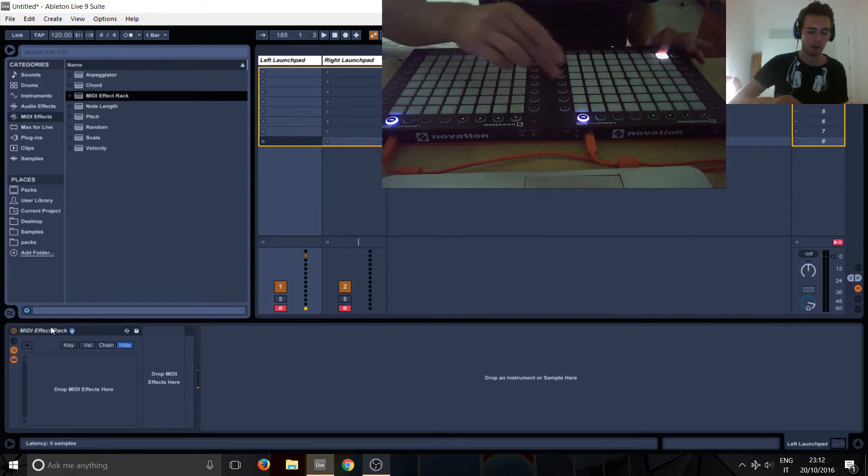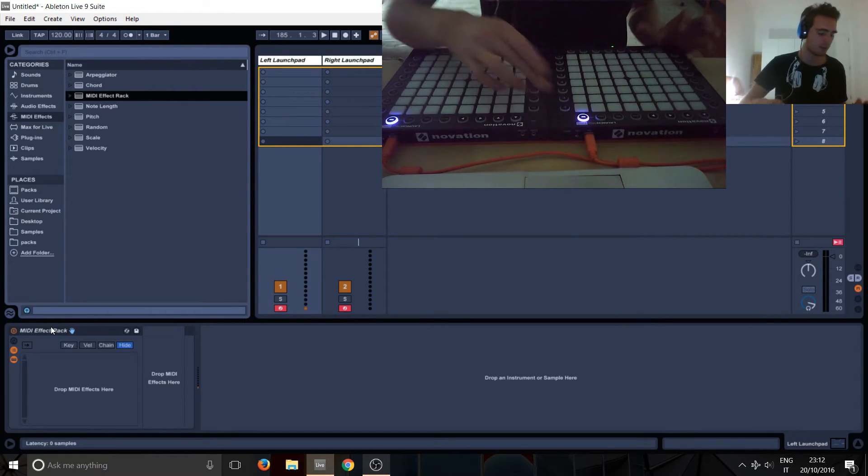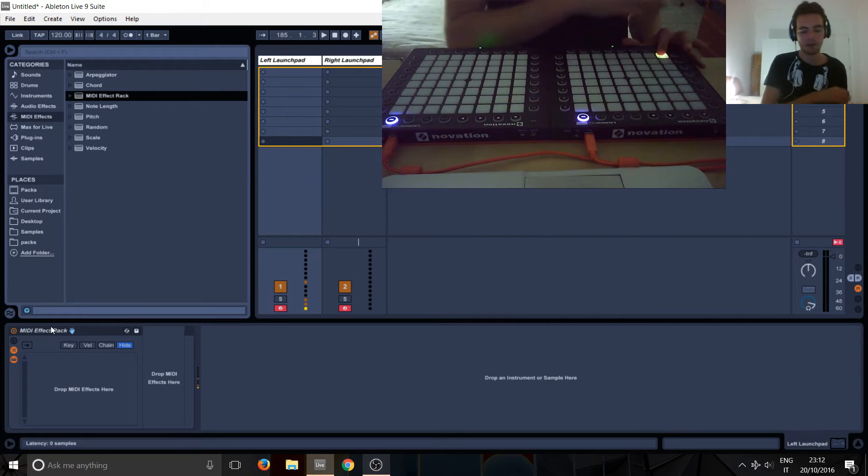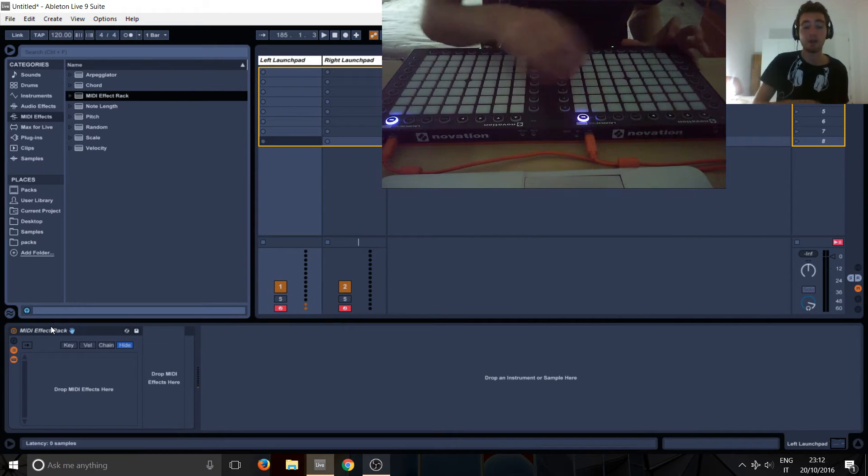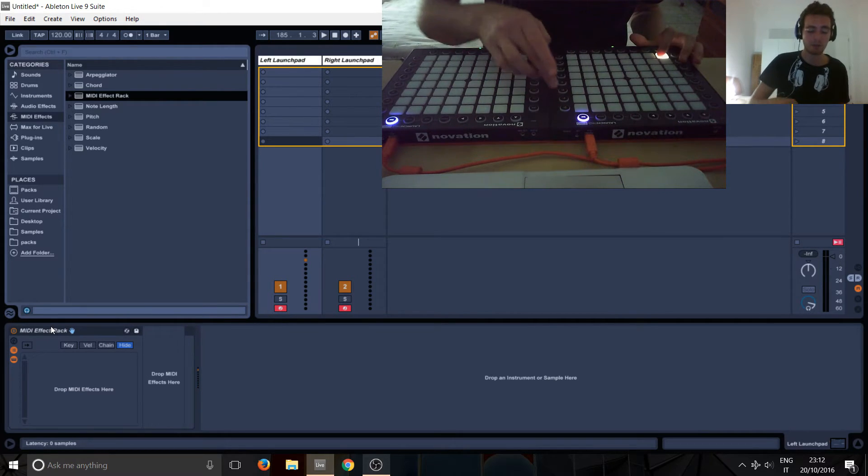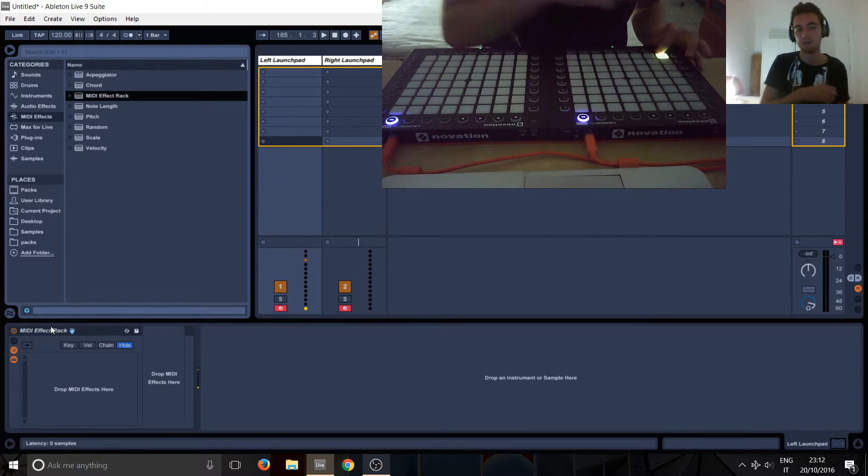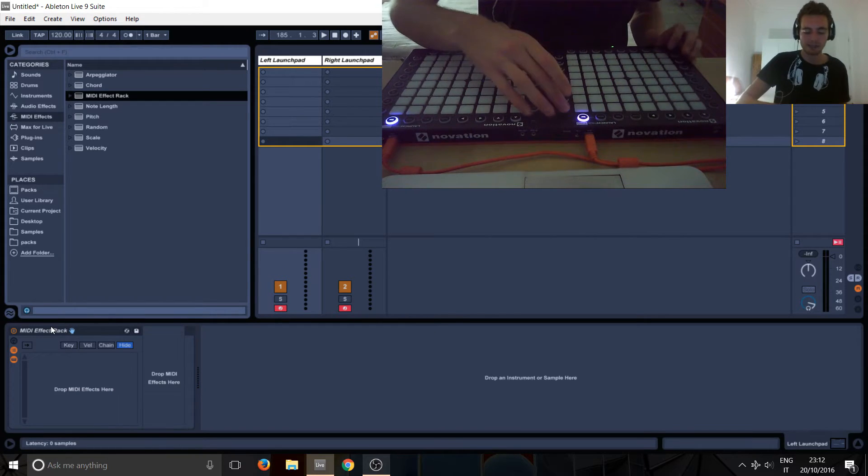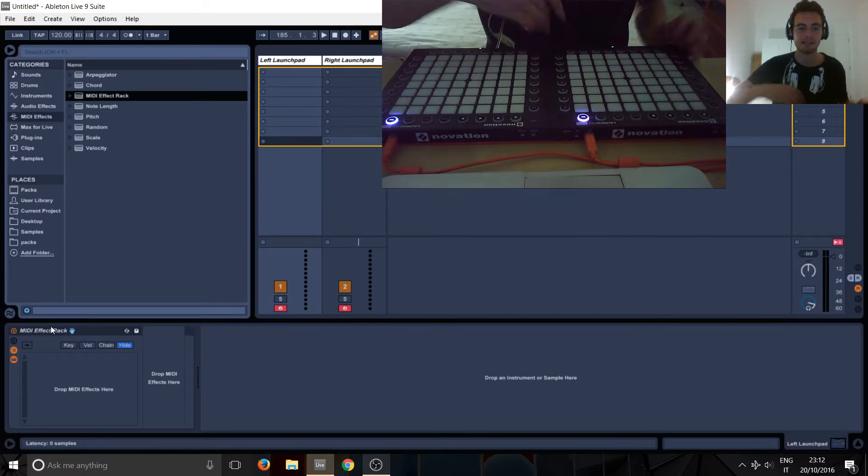So if this button on scene number one, if we select scene number one, this button will have one effect and then it will have a different effect when I press scene number two and another one on number three and another one on number four. So basically every button has eight possible effects that you can play.